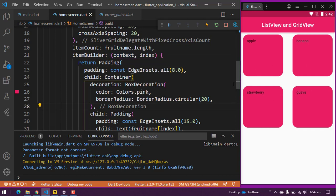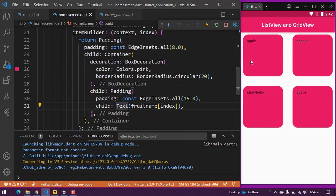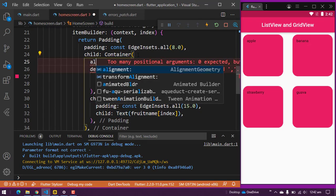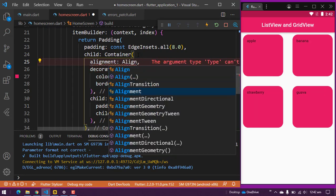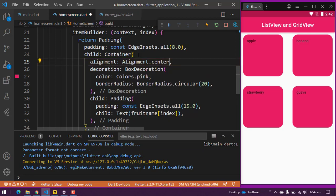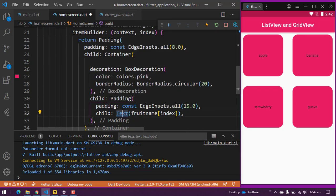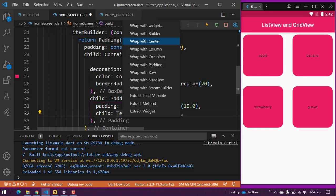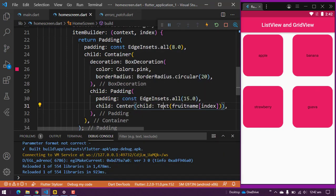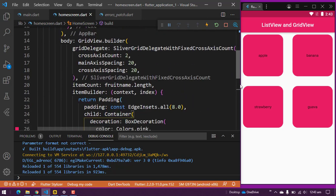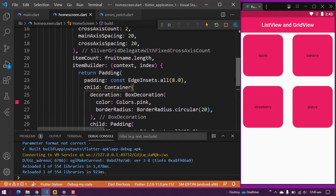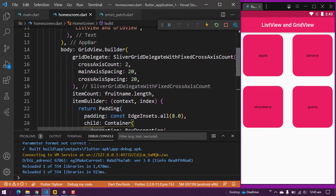You can see we have rounded borders on the container. To center the text, there are two options: using alignment: Alignment.center on the container, or wrapping the Text widget with a Center widget. That's it for today — I hope you understood this. You can explore more things on ListView and GridView. Thanks for watching, kindly subscribe to this channel and press the bell icon.